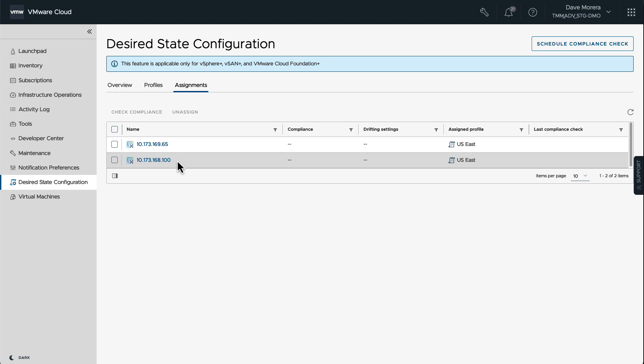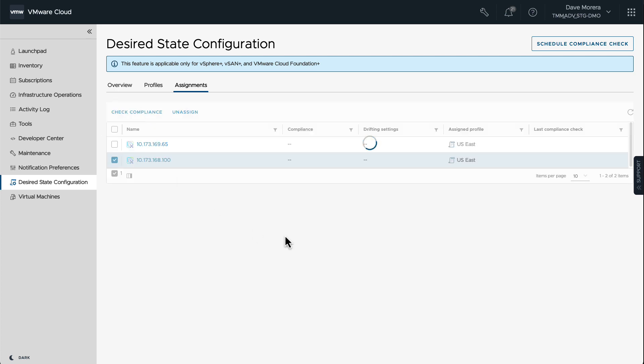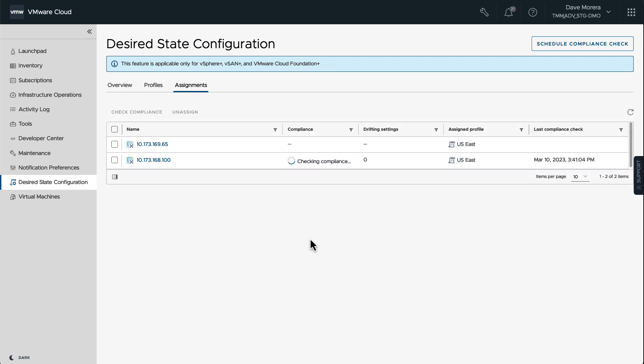So now we can also select what to do for the compliance check. Here we selected only one vCenter instance to do the check, or we can actually select all of them to do the check.